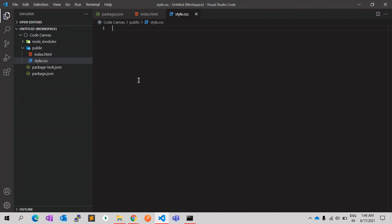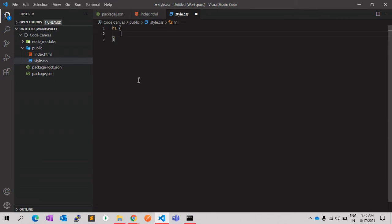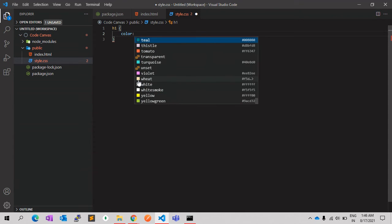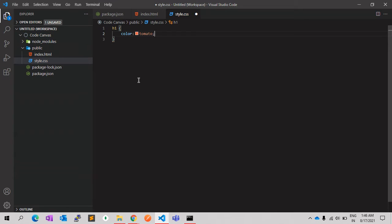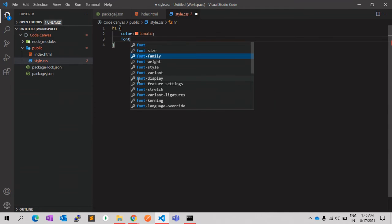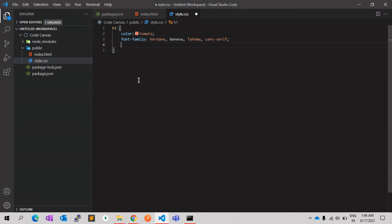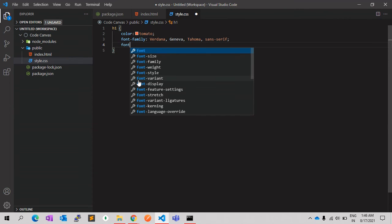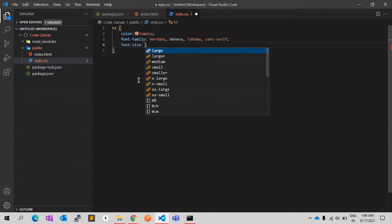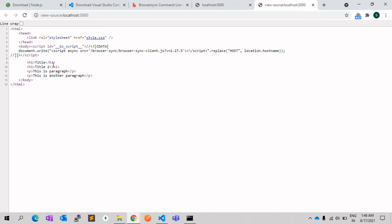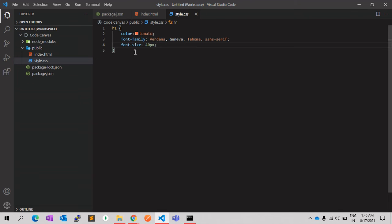Let's give a color, font family, for example, and font size. Yep, it's working. If you see page source, you will see the style.css is there, and we can use this style for all the pages in the project.